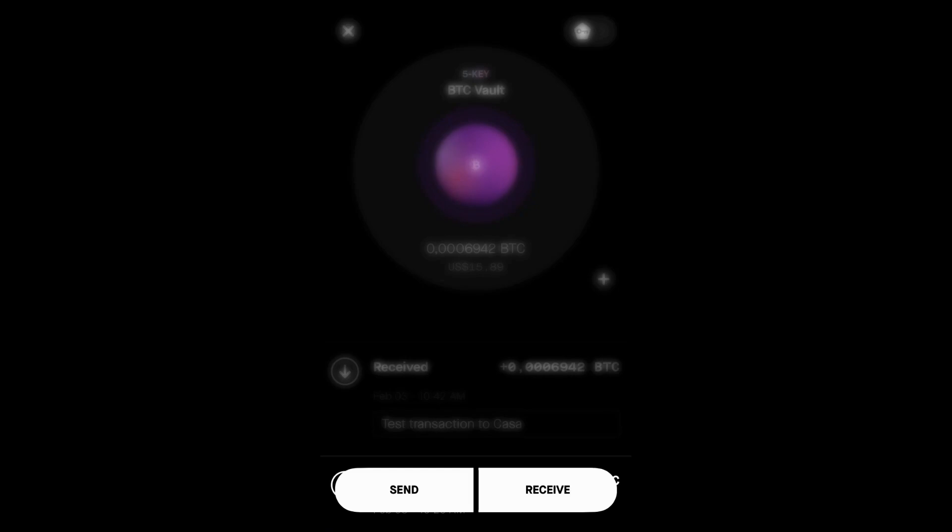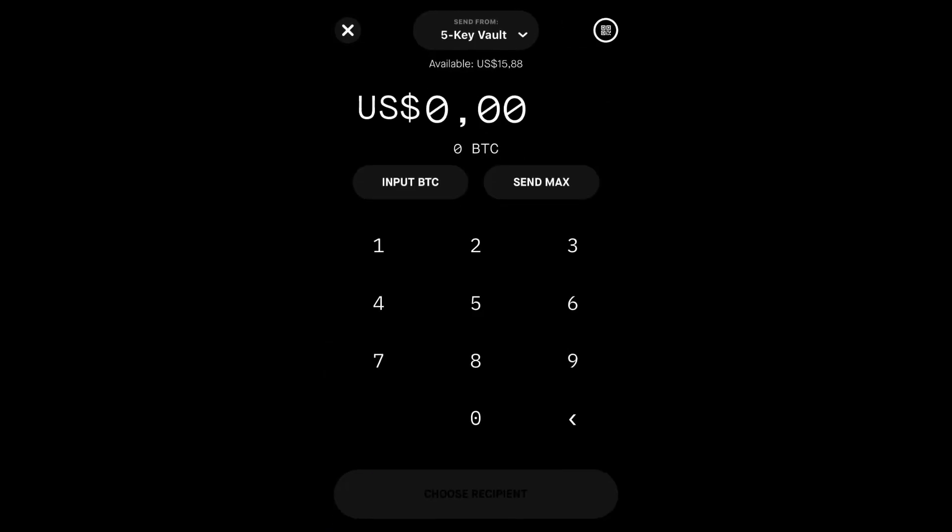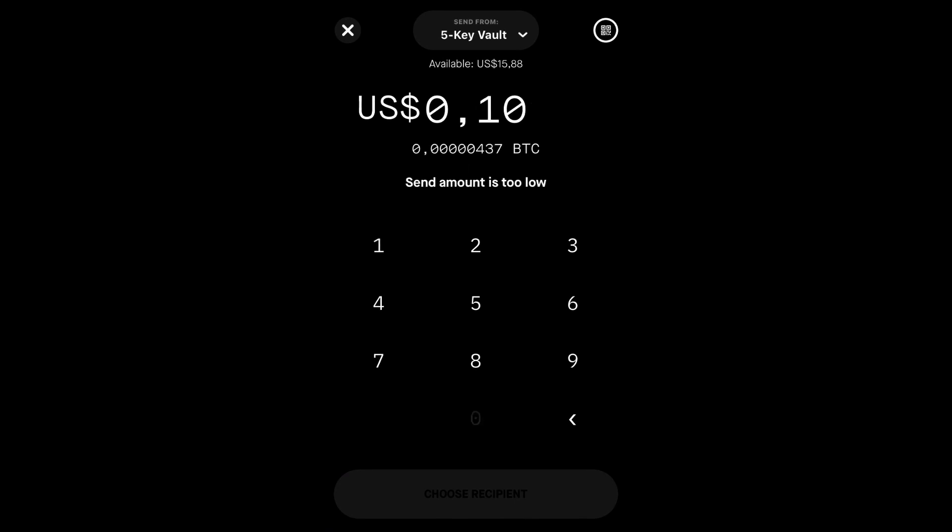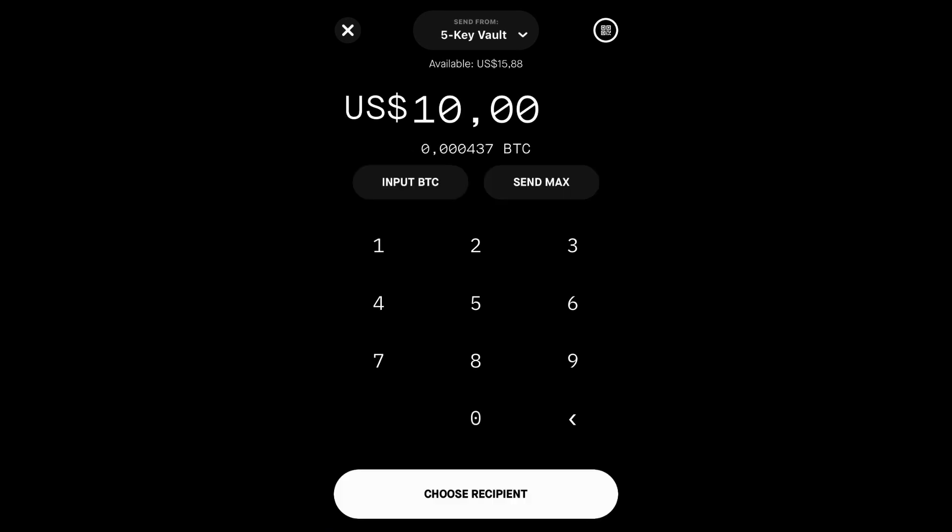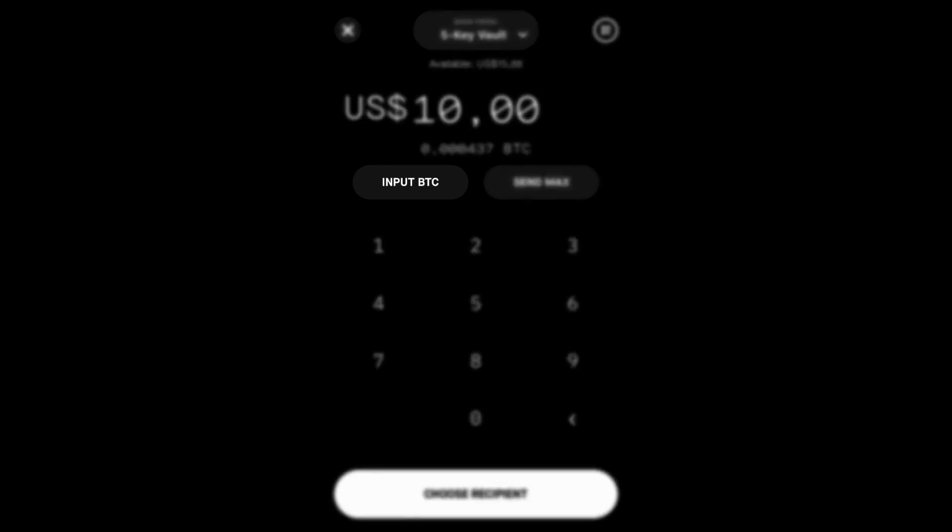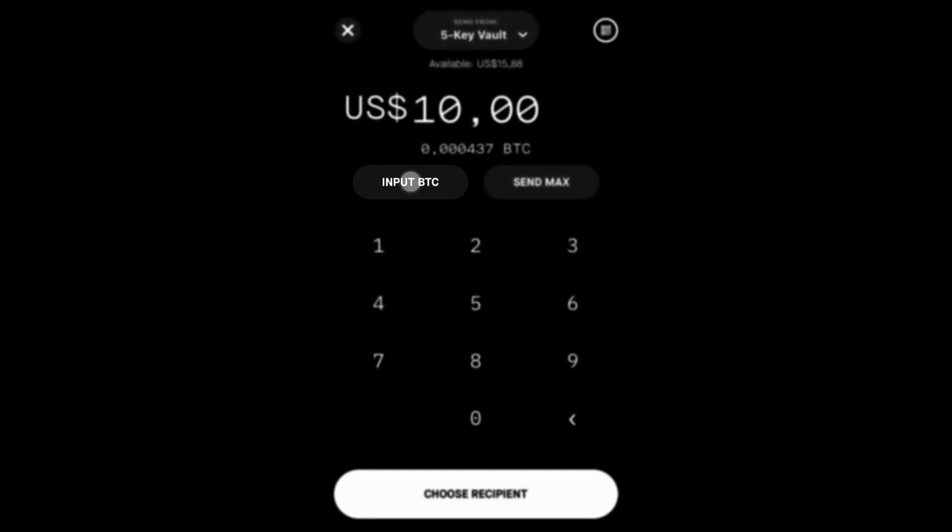Tap on the button that says Send. On the next screen, you will input how much Bitcoin you intend to send. By default, you can input the amount of Bitcoin you would like to send according to its current dollar value. You can instead send this amount on a Bitcoin standard by tapping the button that says Input BTC.